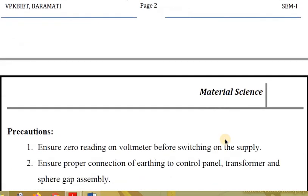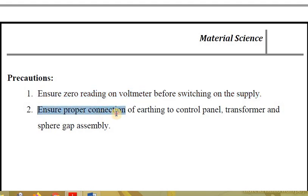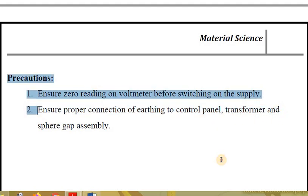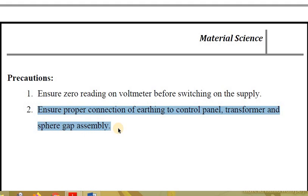The precautions to consider for this experiment: ensure the voltmeter reads zero before switching on the supply, and ensure proper connection of earthing to the panel, transformer, and sphere gap assembly. This is the complete measurement procedure for dielectric strength of gaseous insulating material, that is air. Thank you.